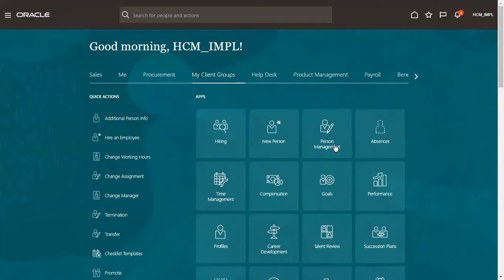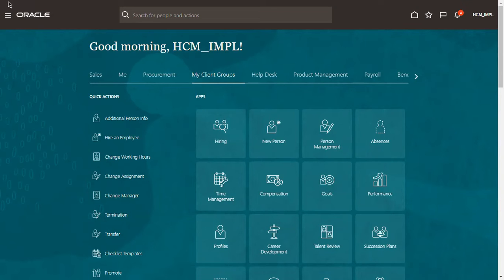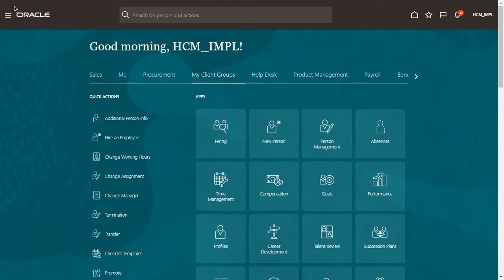Once we log into the application, just above the logo and the navigator that you are looking at, you can place some message here — a headline about this application or some message that you want to maintain. Just above the navigator and the logo, where my cursor is moving here, you can have some message enabled.